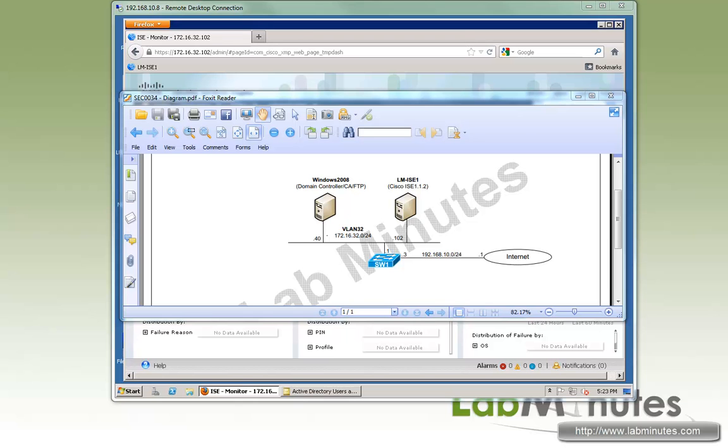Welcome to LabMinutes.com. In this video, I'm going to show you how to configure Cisco ISE to interface with our LDAP directory server to access user database for authentication and authorization.